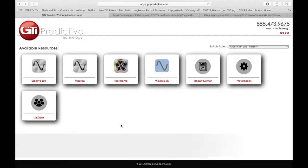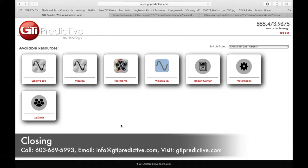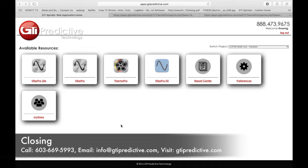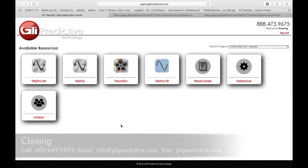We thank you very much for your attention. If there's any more questions at all, please reach out to us on the web at www.gtipredictive.com or reach out to us at our number at 603-669-5993. I thank you very much for your attention.